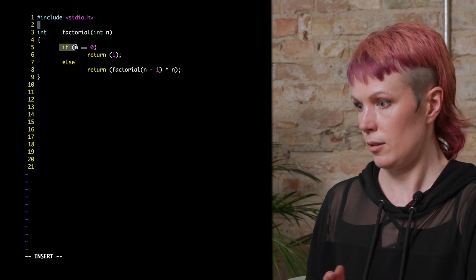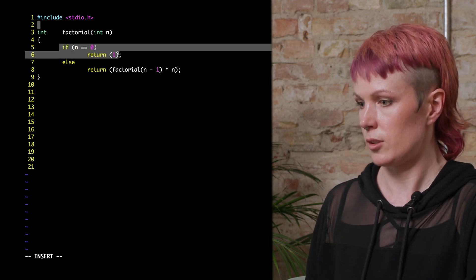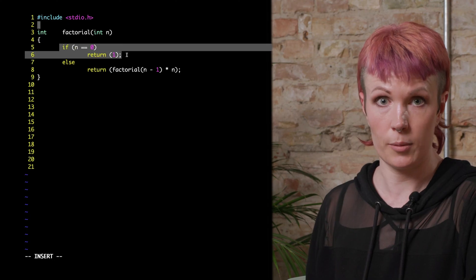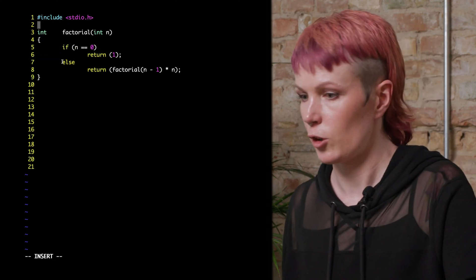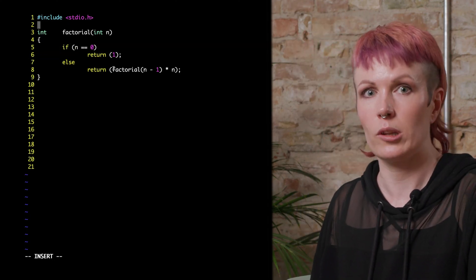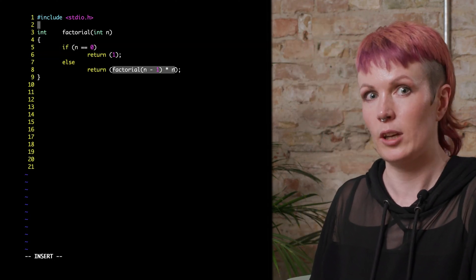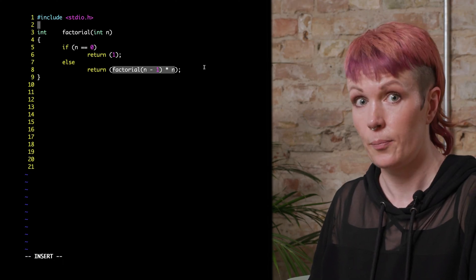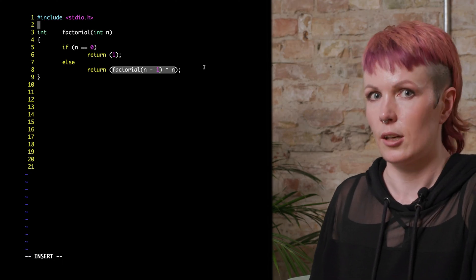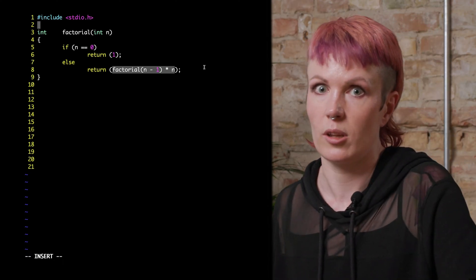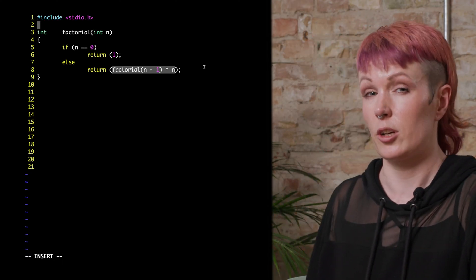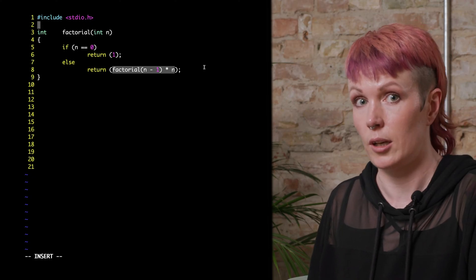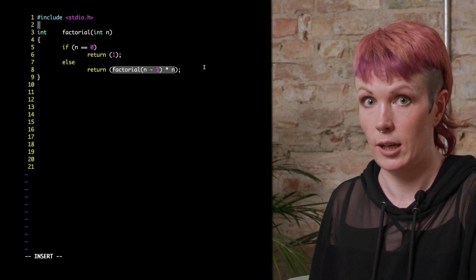So if n equals 0, return 1. Else we have our recursive case, where we multiply the factorial of n minus 1 with n, and we do this inside our return statement by calling our function inside itself and multiplying the result with n.